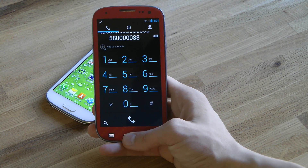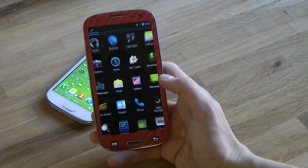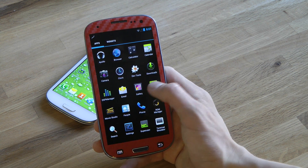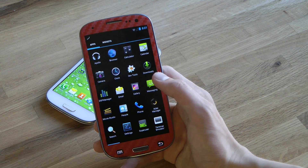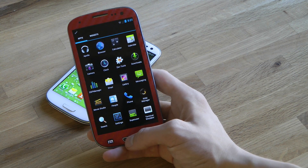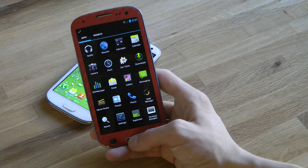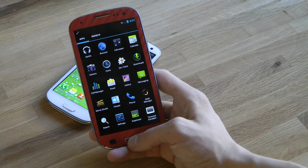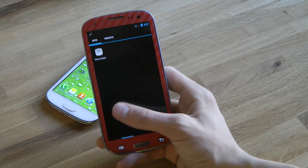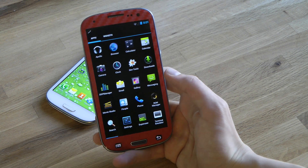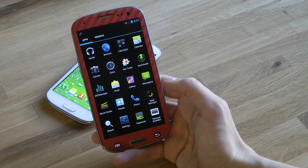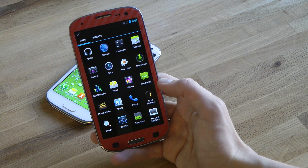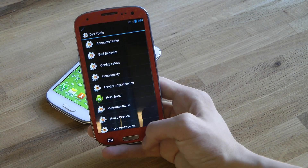Bluetooth and some things like that aren't working, so this is only for those hardcore people who want to check it out. It's available for the Galaxy S3, including the US variants like T-Mobile and Sprint. Rhythm Pie has an article about it if you want to check it out.